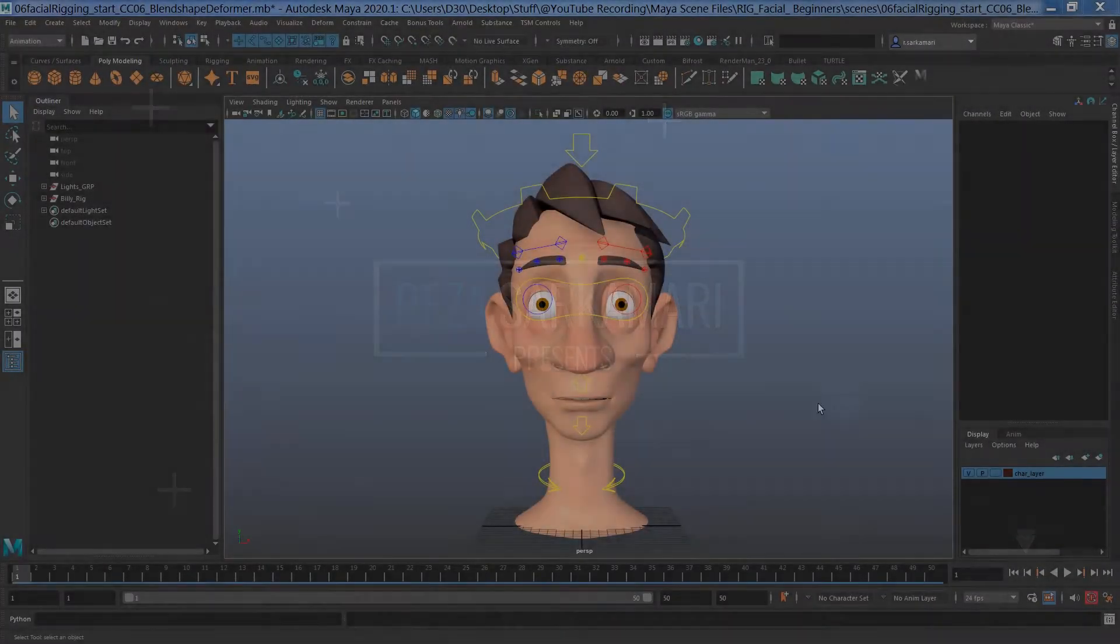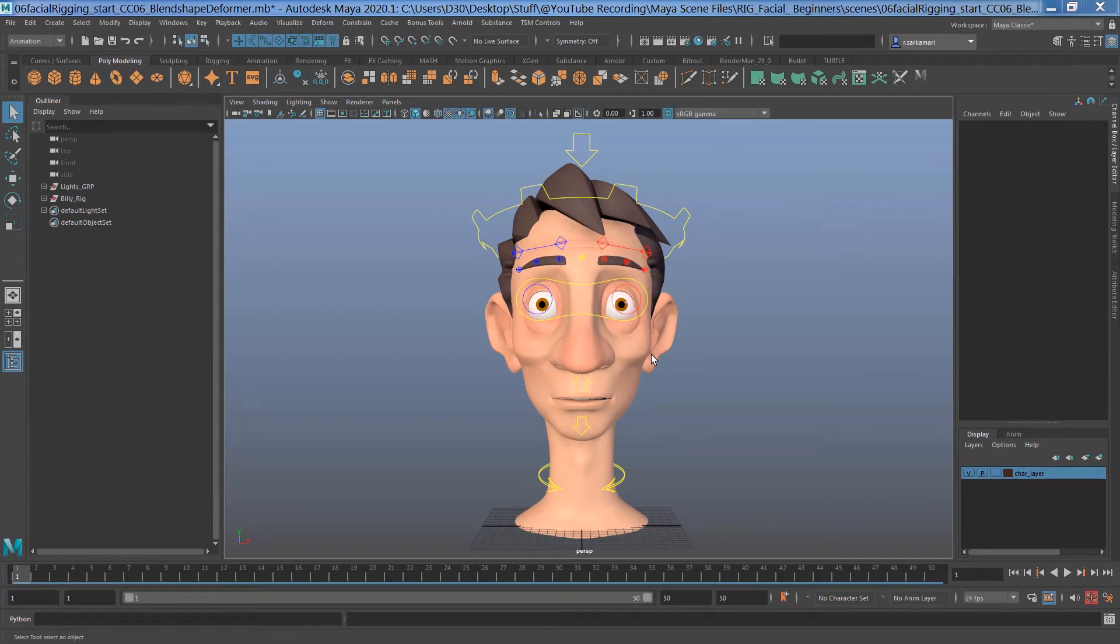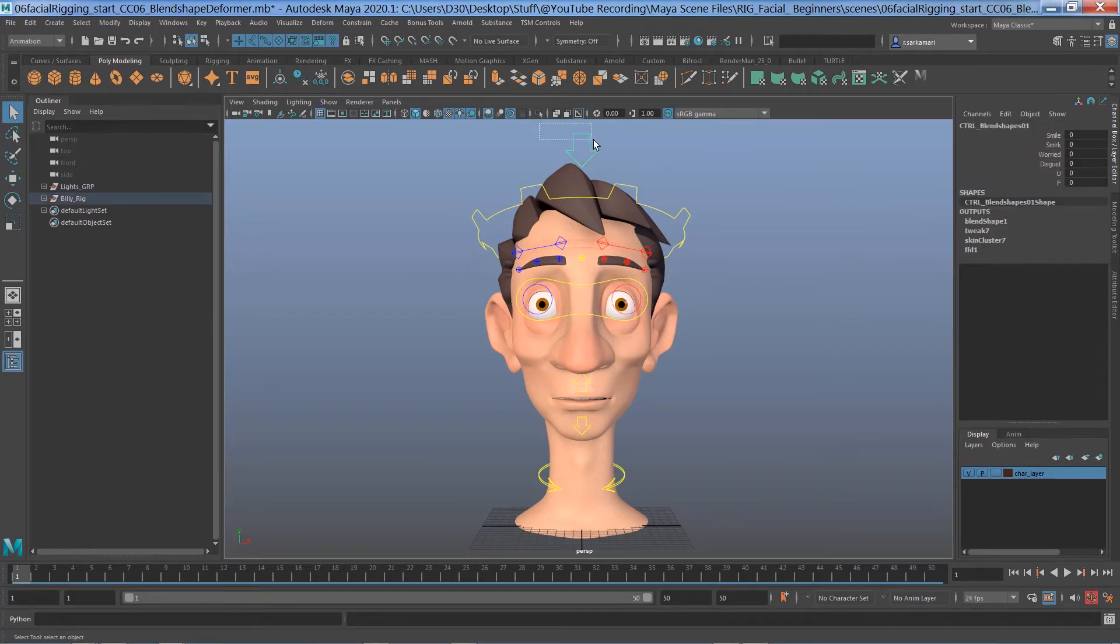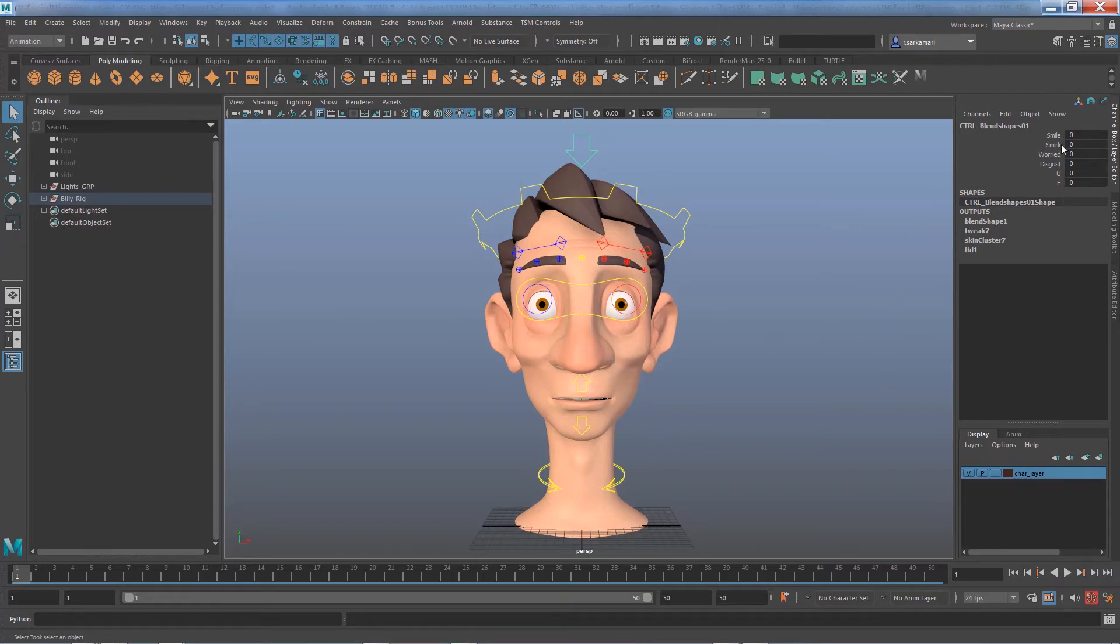So this is the model that we worked on in Facial Rigging for Beginners series. And if you have studied that course, you know that by the end of this course we created a control for our blend shape and tied all our blend shapes to this control.